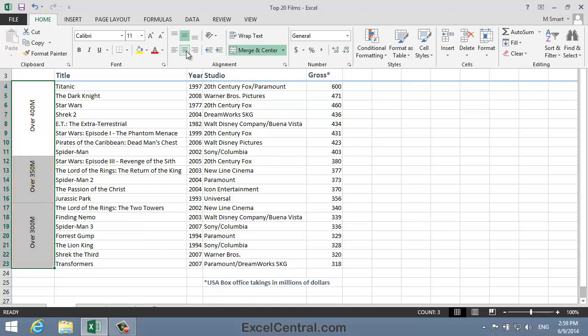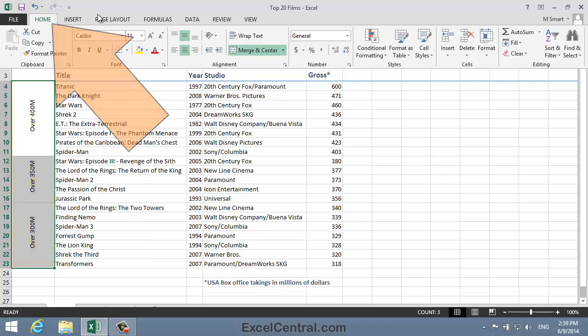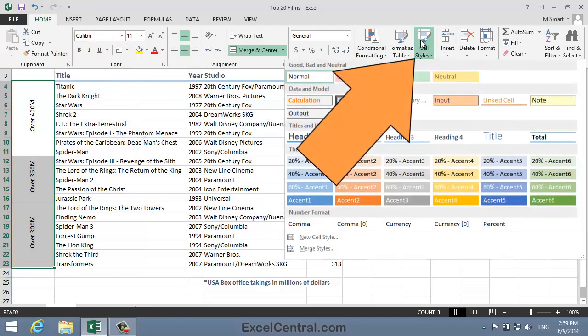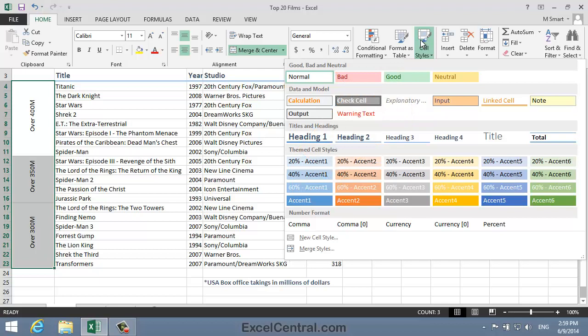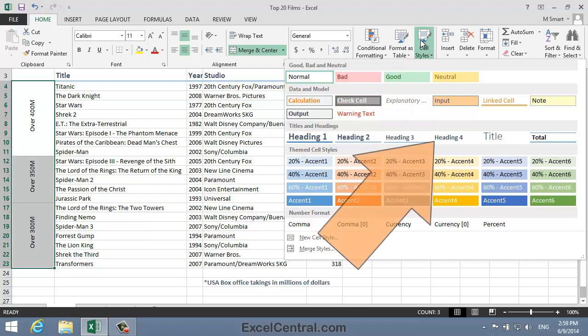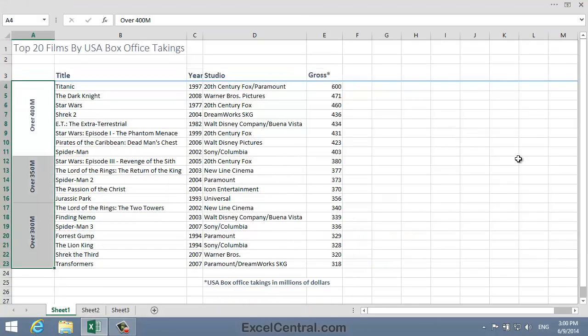I'm now going to apply a style to each of the three merged cells. So once again, with the three merged cells selected, I'll click Home tab on the Ribbon in the Styles group, Cell Styles, to bring up the Cell Styles Gallery. And I'm going to apply the Heading 4 style, so I click Heading 4.